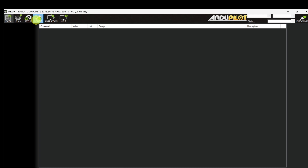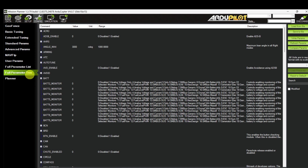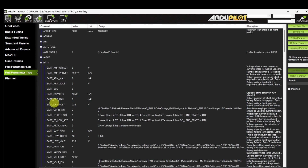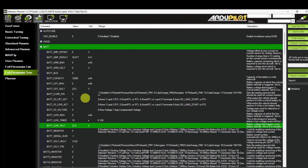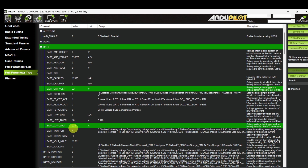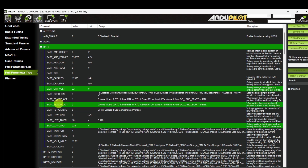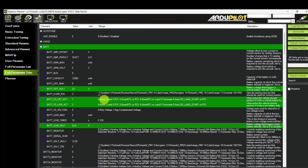If the voltage drops below the voltage mentioned in low voltage or critical voltage, then the battery failsafe will trigger. Go to Configuration, Full Parameter List. You can see the battery low voltage parameter — this is the first level protection. I am going to enter 22.8 volts as my first level protection. The second parameter is battery critical voltage — 22 volts is my second level protection. The action for 22.8 volts (first level) is Return to Launch. The second level protection at 22 volts is Land at the same point. Confirm and write the parameters.